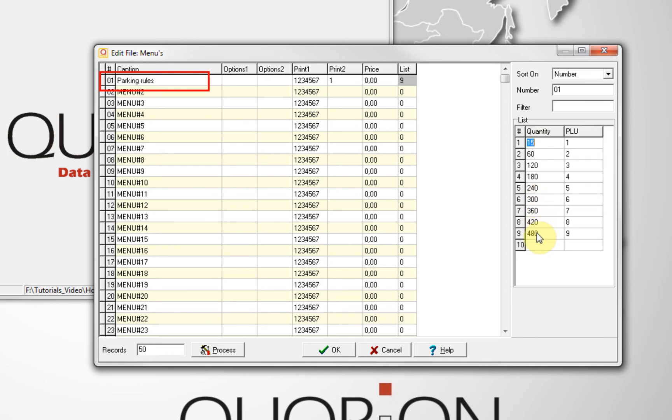Here is missing an extra PLU. We create 10. We will say after 520 minutes, we will be charged PLU number 10, which is all day.